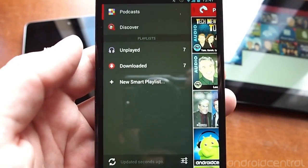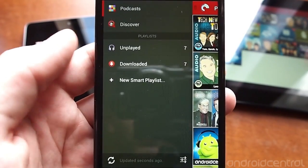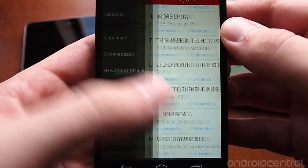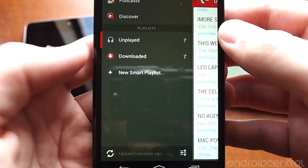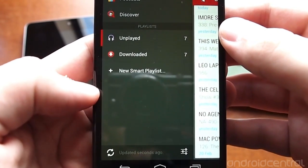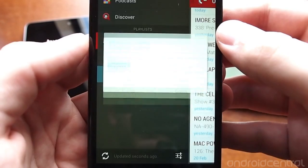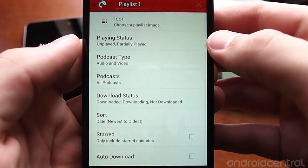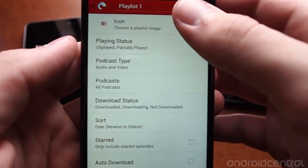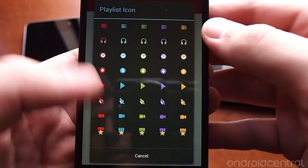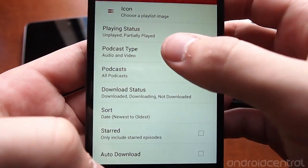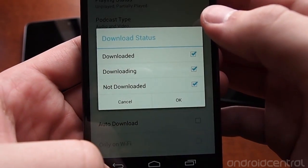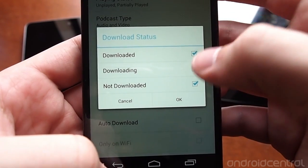Most of your listening is going to be happening in the playlist interface, which gives you a nice list. By default you'll have unplayed, downloaded, played, audio, and video podcasts. You can also create your own playlists, name them whatever you'd like, and granularly choose what you want the icon to be.